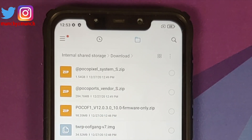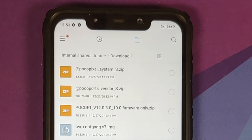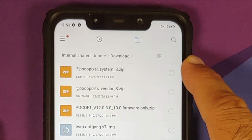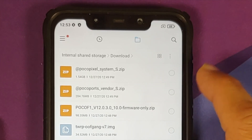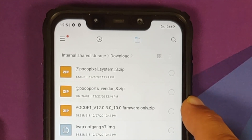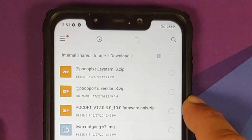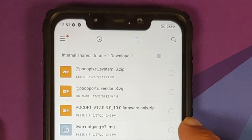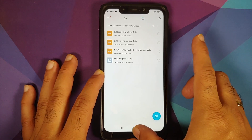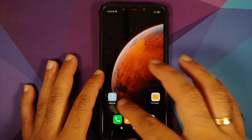All the files you need are linked in the description. You need: the system file for Android 12, the vendor file, the latest firmware for the Poco F1, and the image file which is TWRP recovery by Oof Gang.